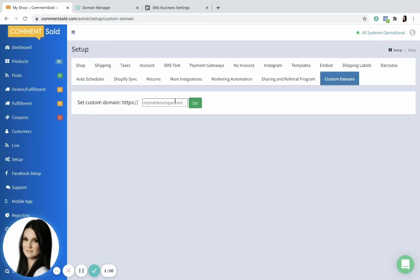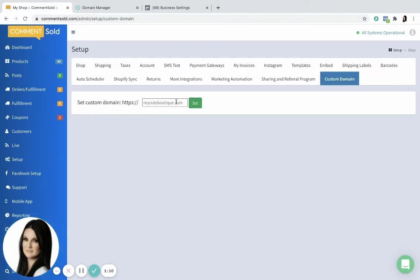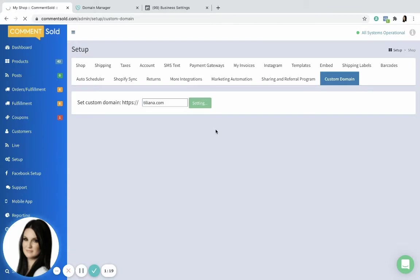This can be whatever you want it to be as long as it's available. So you'll purchase the domain and once you've decided what that's gonna be and you've purchased it, you're gonna come here and enter the name that you just purchased. Whatever dot com, dot net, whatever you just bought, you're gonna put that in here. So we're gonna use this one right here, tiliana.com, and we're gonna hit set.